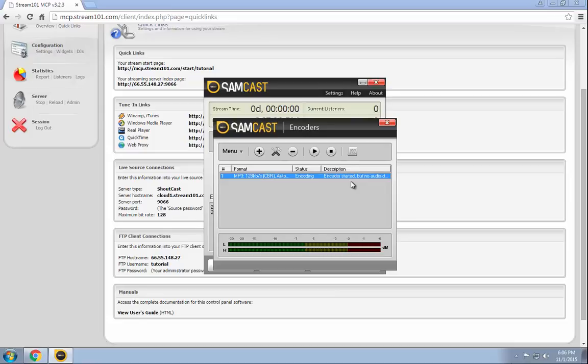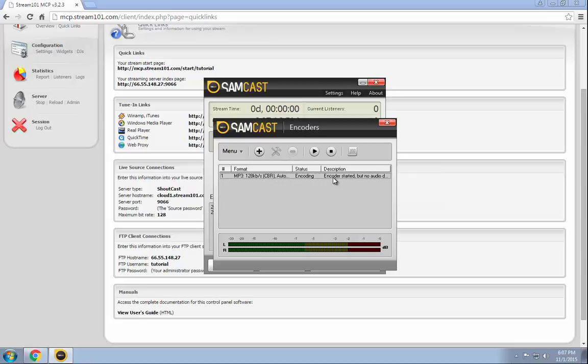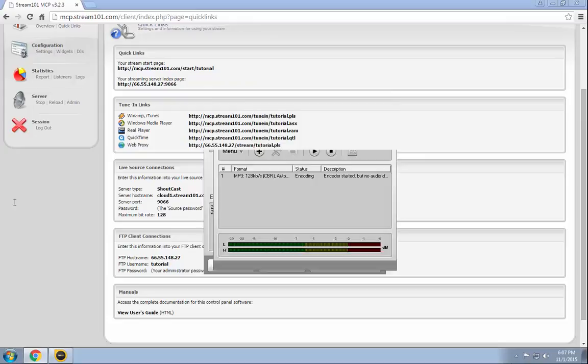As you can see, the encoder is automatically trying to start. It says it started but no audio detected. Now, Samcast is used if you have an external mixer and then bringing it into the computer for an encoding purpose. So, we don't actually have that set up there. But as you can see, the encoder is started. No audio is detected. But it is connected to our server.